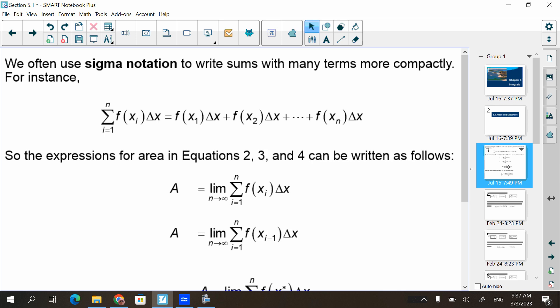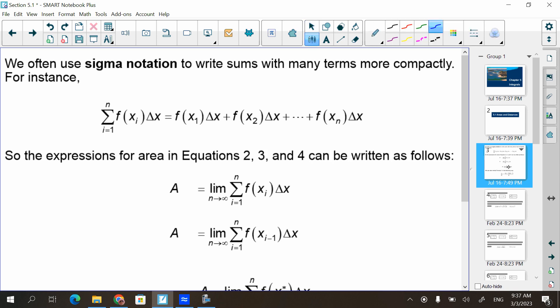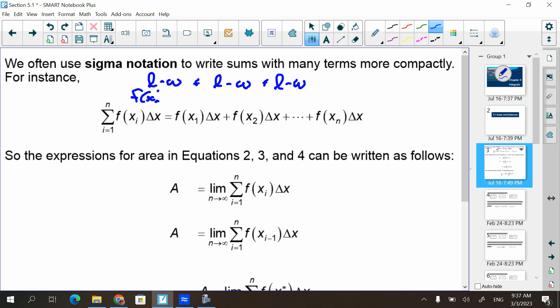Yesterday, we talked about how we were adding up each of the rectangles — the length times the width of the first rectangle, plus the length times the width of the second rectangle, plus the length times the width of the third rectangle, et cetera. They're calling the length the height, which is your y-value, and they're calling the width the change of x.